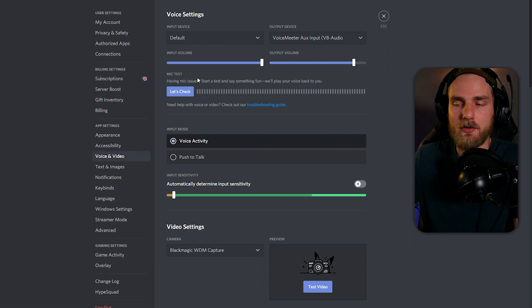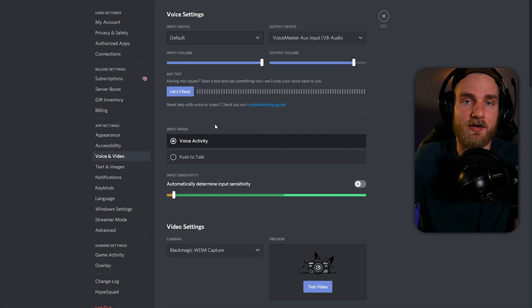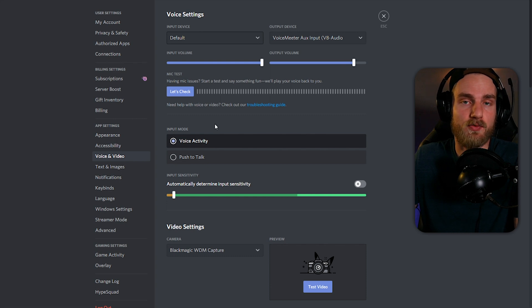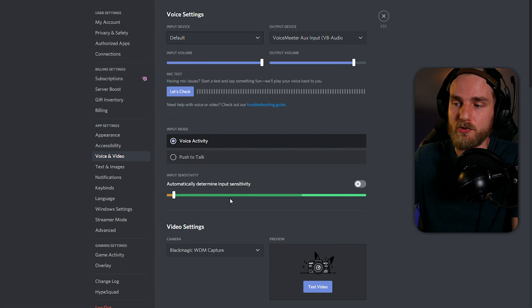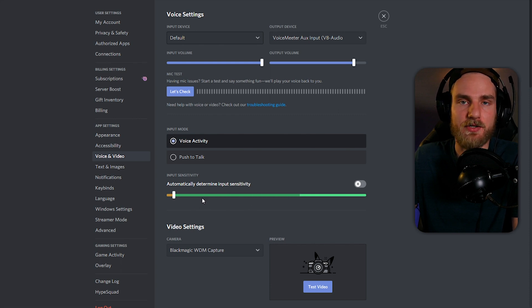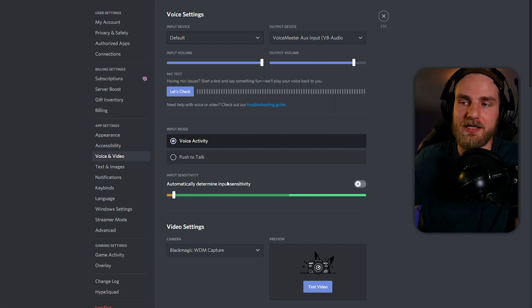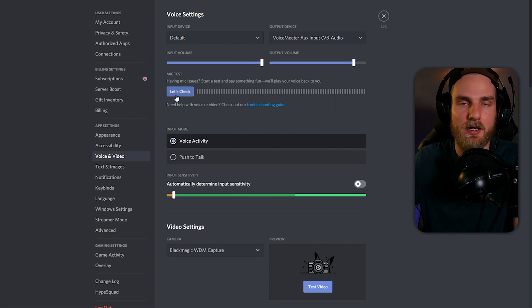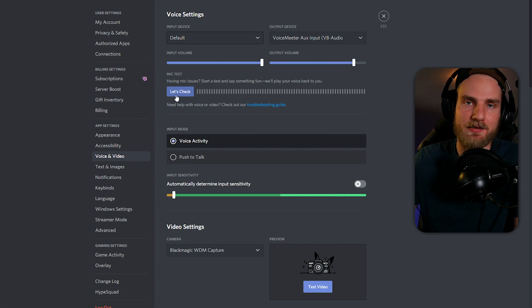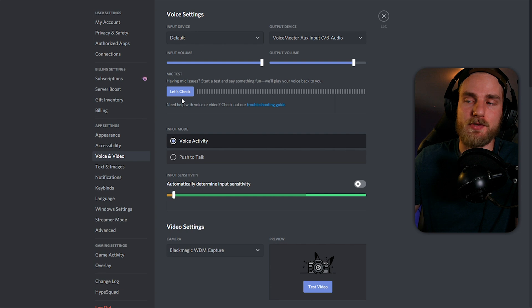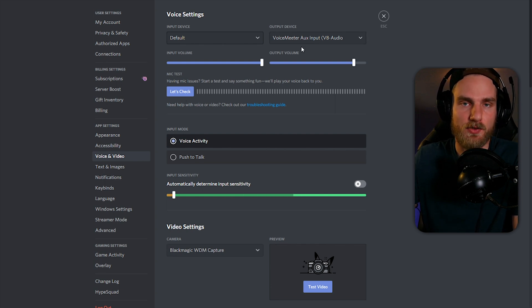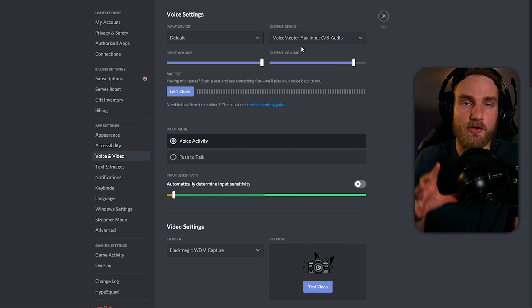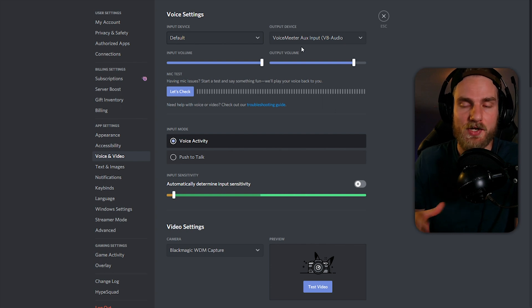From here, we can select the default device as our input device, and then we want to verify that it is running correctly. There are a few ways that you can do this. You can check that the audio is being recognized within Discord from the input sensitivity meter down here, or you can actually listen to the device by clicking the let's check button under the microphone test section in the settings. This will play the microphone audio to the output device that you have selected within Discord.